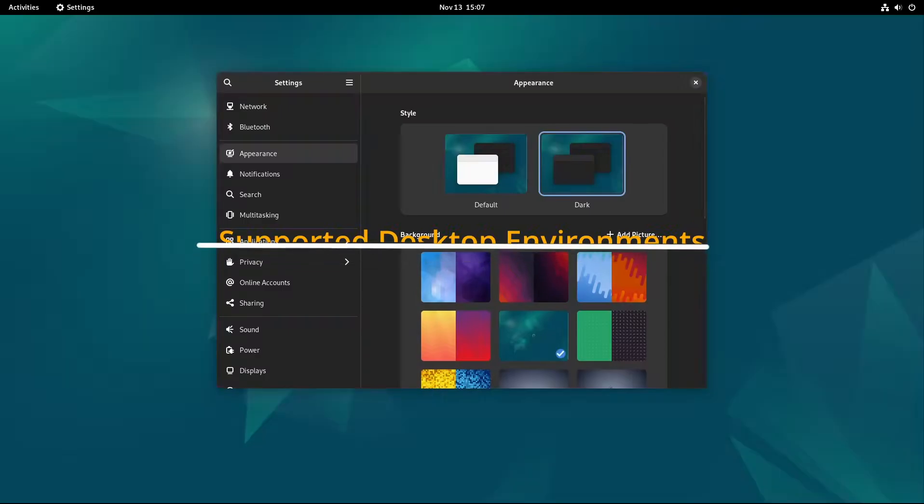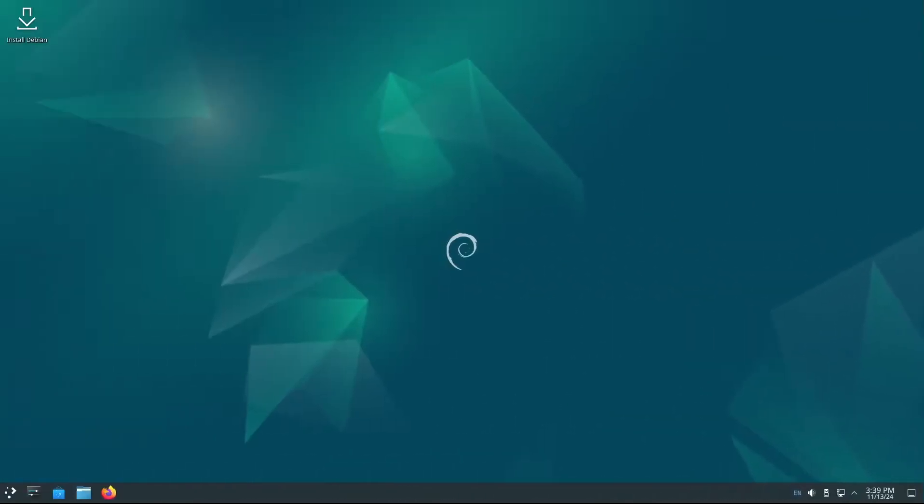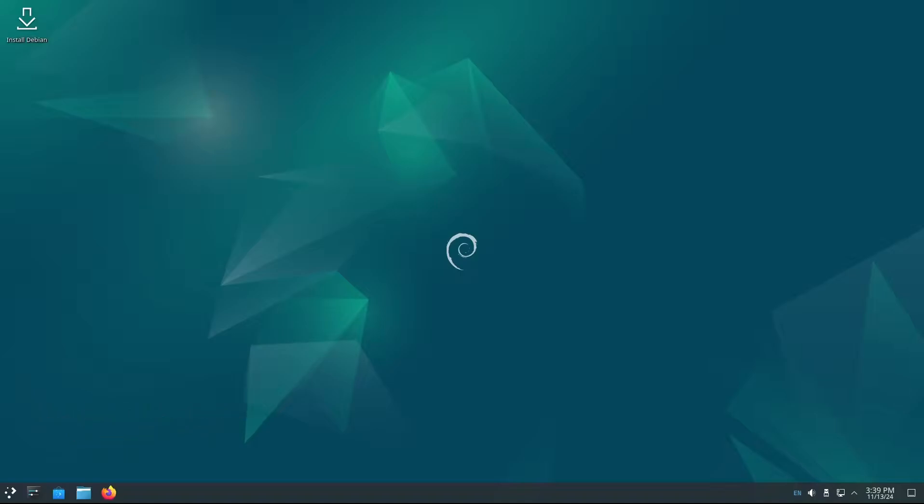Debian 12.8 supports some popular ones, each catering to different types of users. KDE Plasma 5.27.5 LTS: KDE is known for its flexibility and customization. It's a great choice if you like a visually rich, customizable desktop.